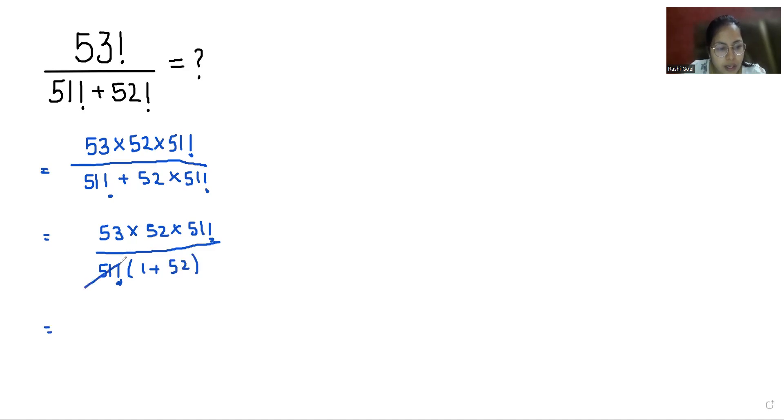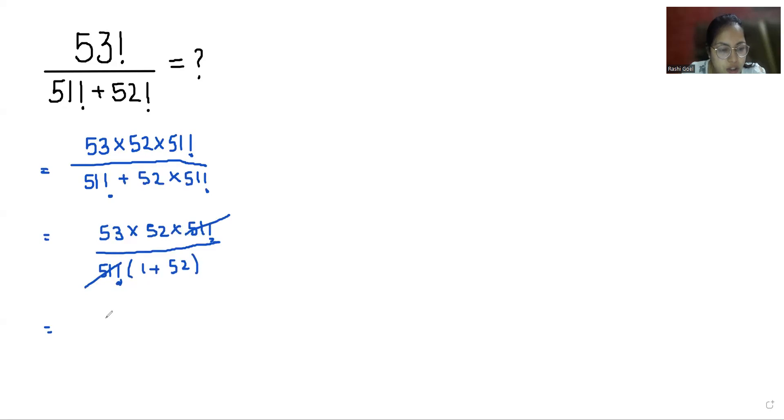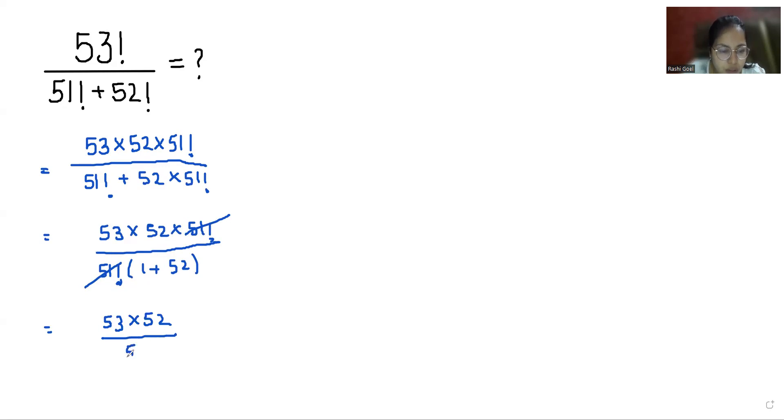Now we can cancel 51! from numerator and denominator. So 53 × 52 divided by (1 + 52), which is 53. We can cancel 53, leaving 52.